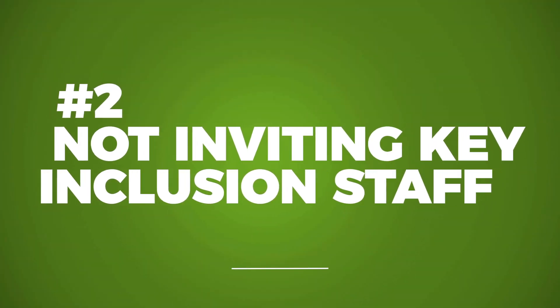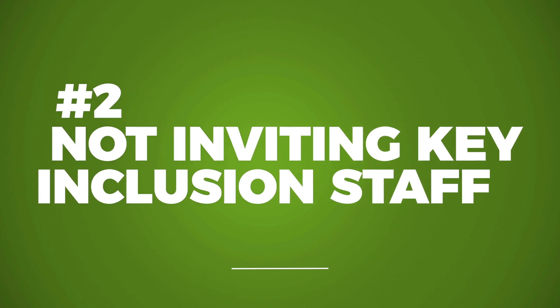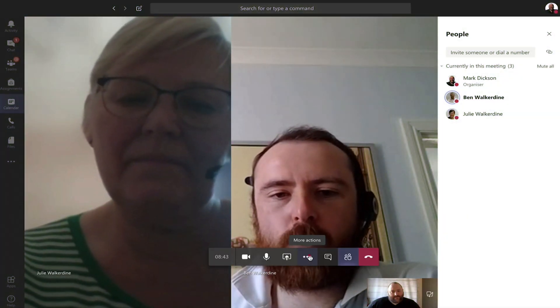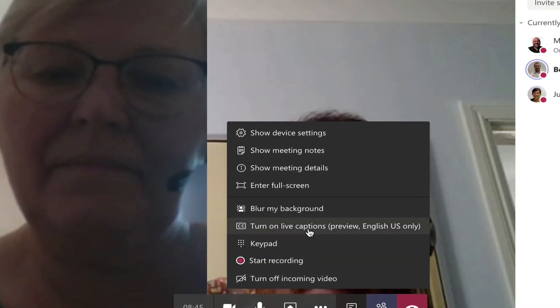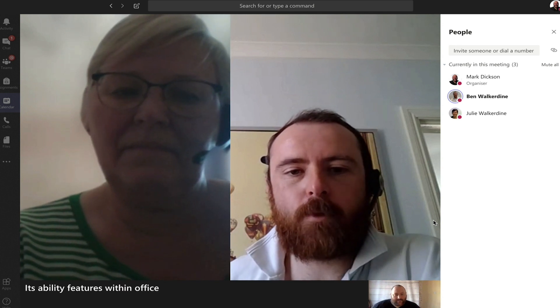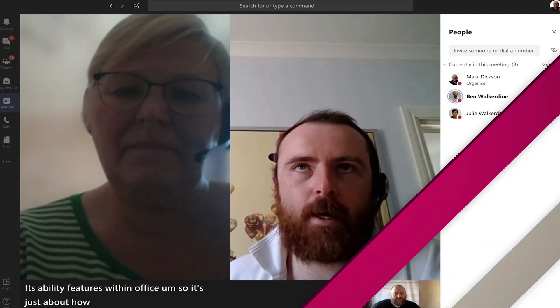Number two: not inviting key inclusion staff. Making sure everyone has the same opportunity to learn should be no different in online teaching. Ensure you invite key inclusion staff to your sessions. There is also the option to add live captions to your live sessions in Teams. It isn't perfect, but together with my next tip, your students should be able to follow along with the session and recap later.